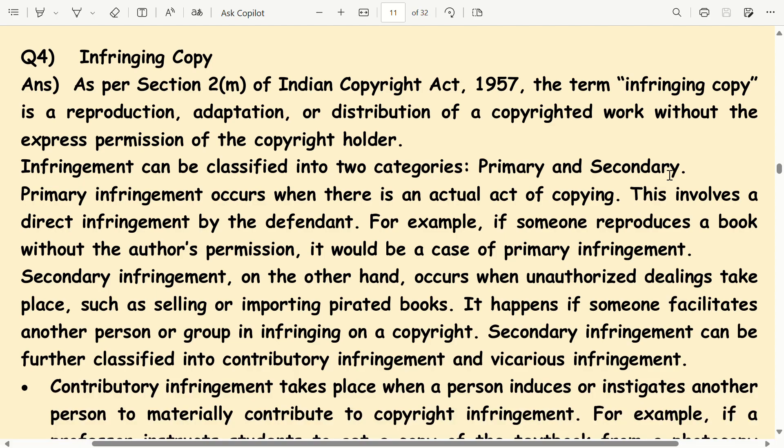Infringing Copy: As per Section 2M of the Indian Copyright Act 1957, the term 'infringing copy' is a reproduction, adaptation, or distribution of a copyrighted work without the express permission of the copyright holder.